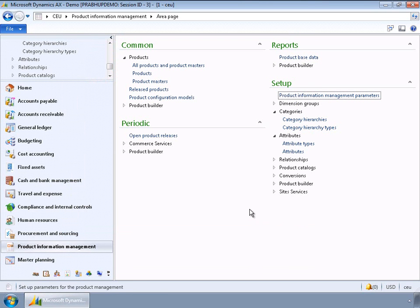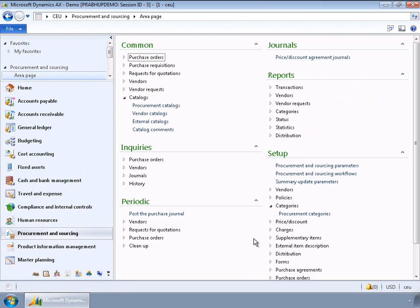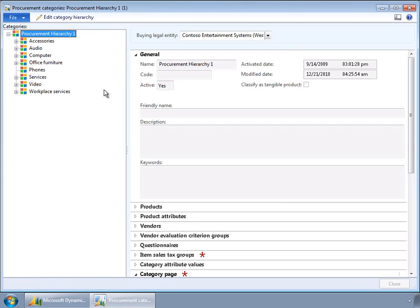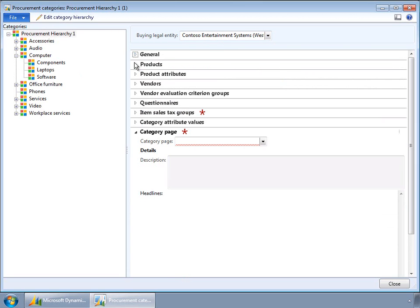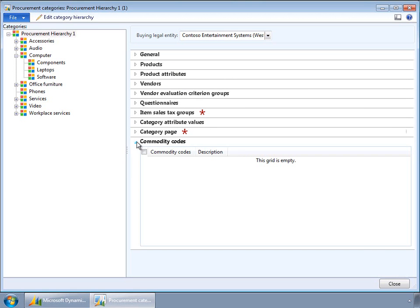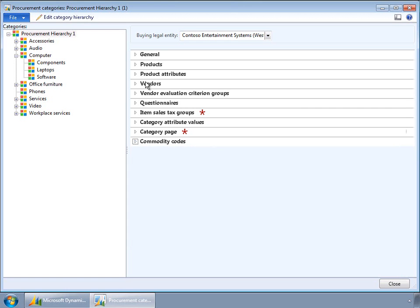The third part of category management is procurement category management. For each of the categories in the left navigation, for a specific buying legal entity, we capture specific information such as products, product attributes, vendors, vendor evaluation criteria groups, questionnaires, item sales tax groups, category attribute values, and category pages. The commodity codes tab is a read-only tab.